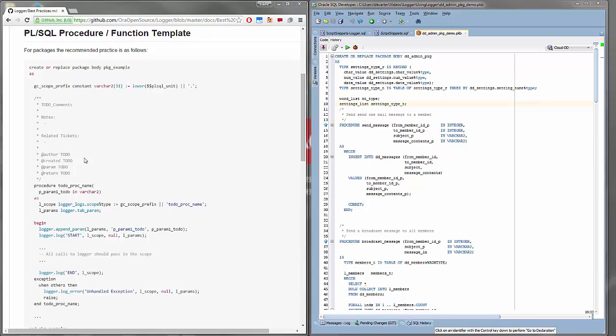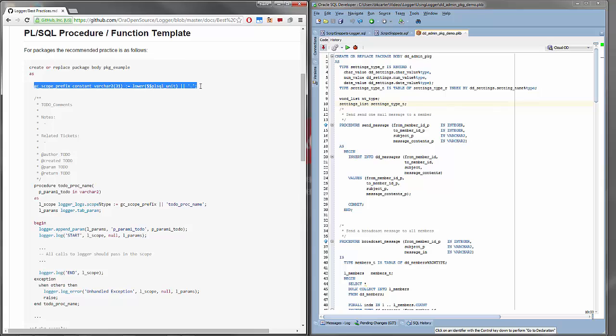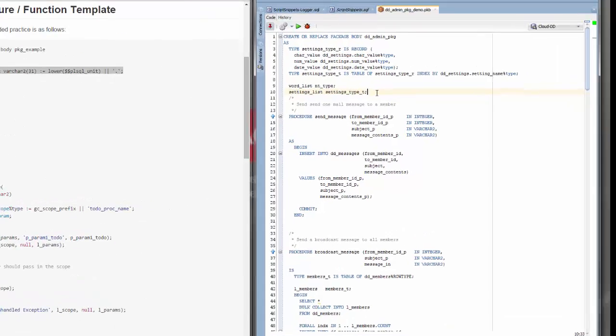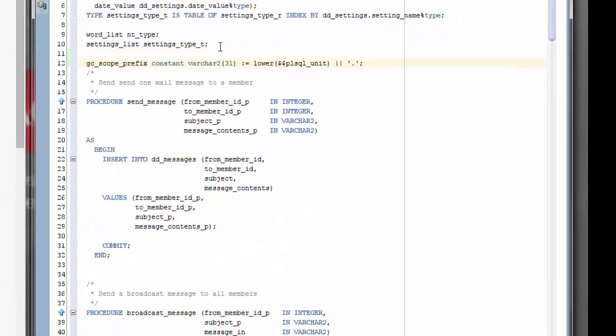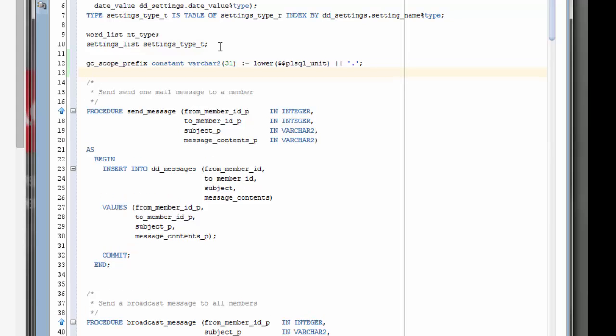Alright, first thing we want to do is add a package global constant to the package here. This will store the package name concatenate with dot, and we will use this as part of our scope value going forward.